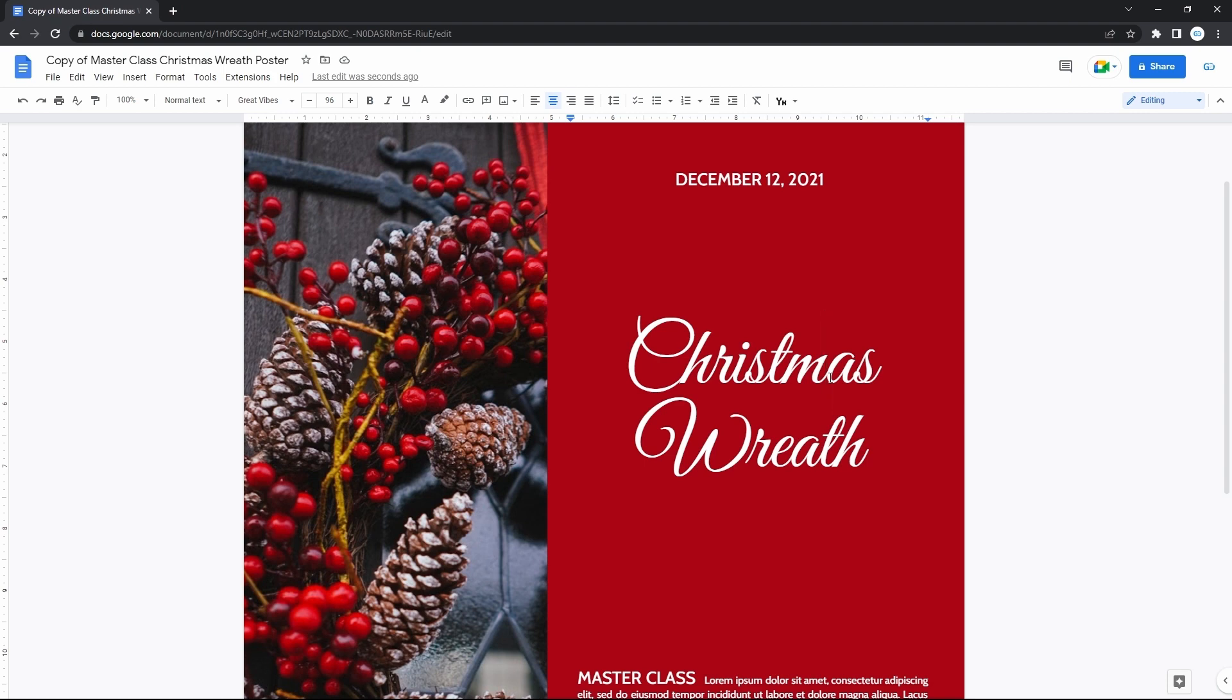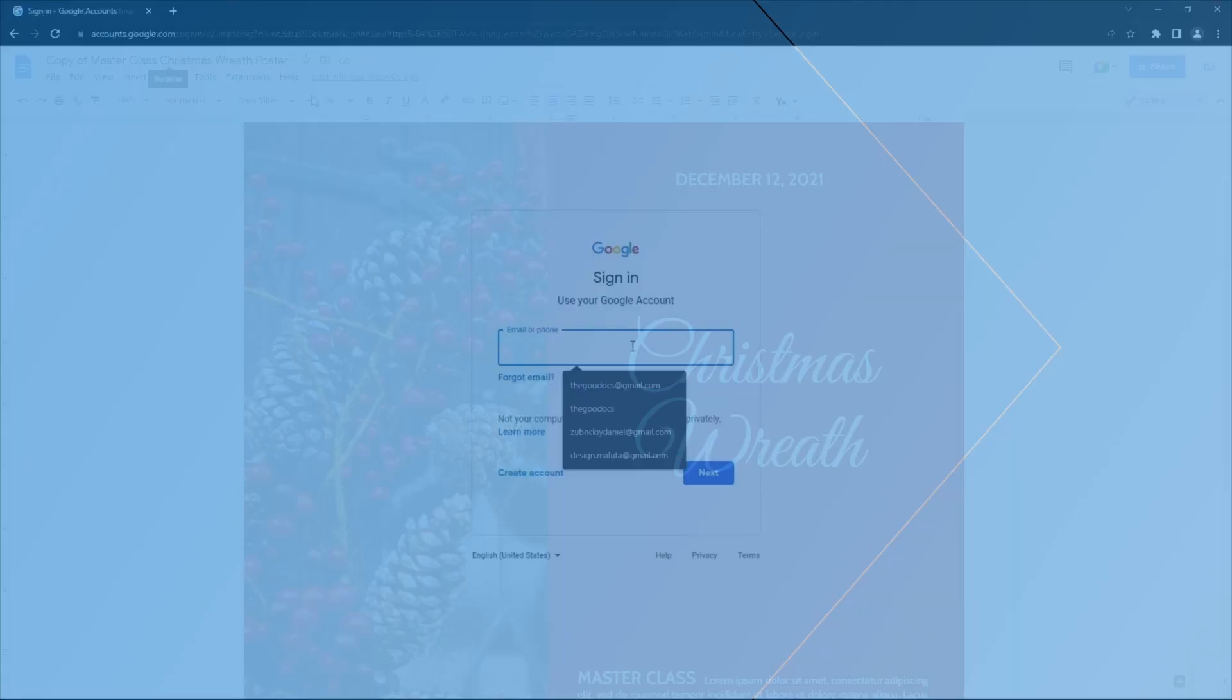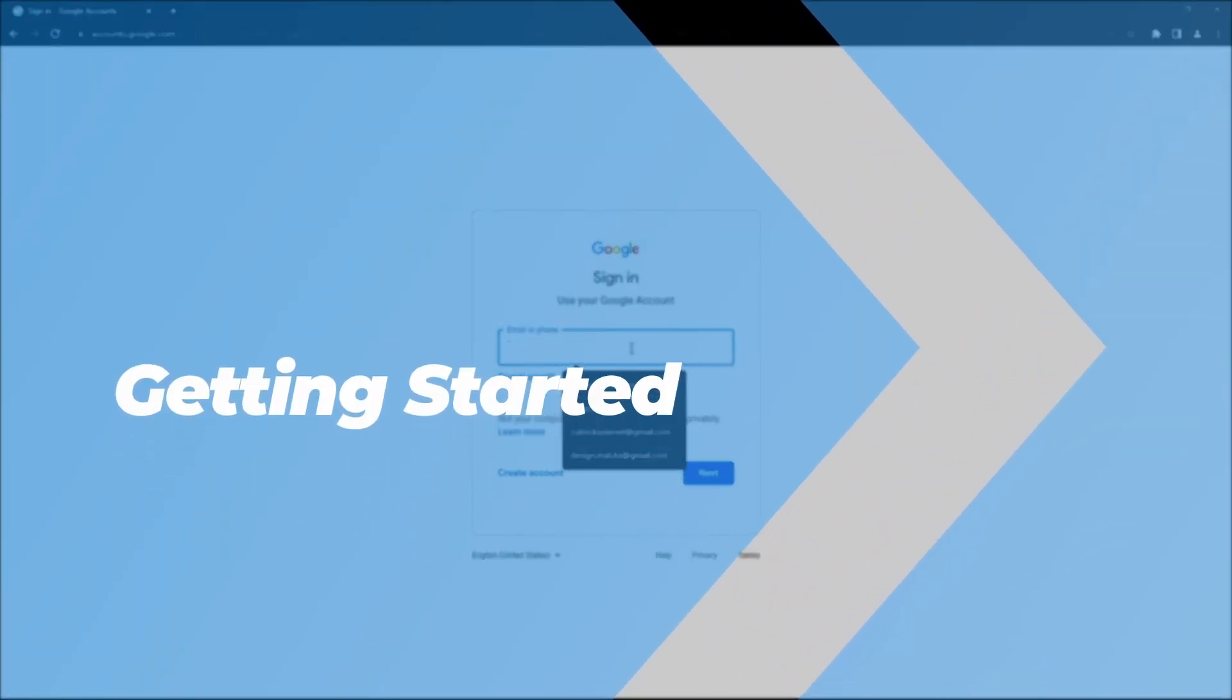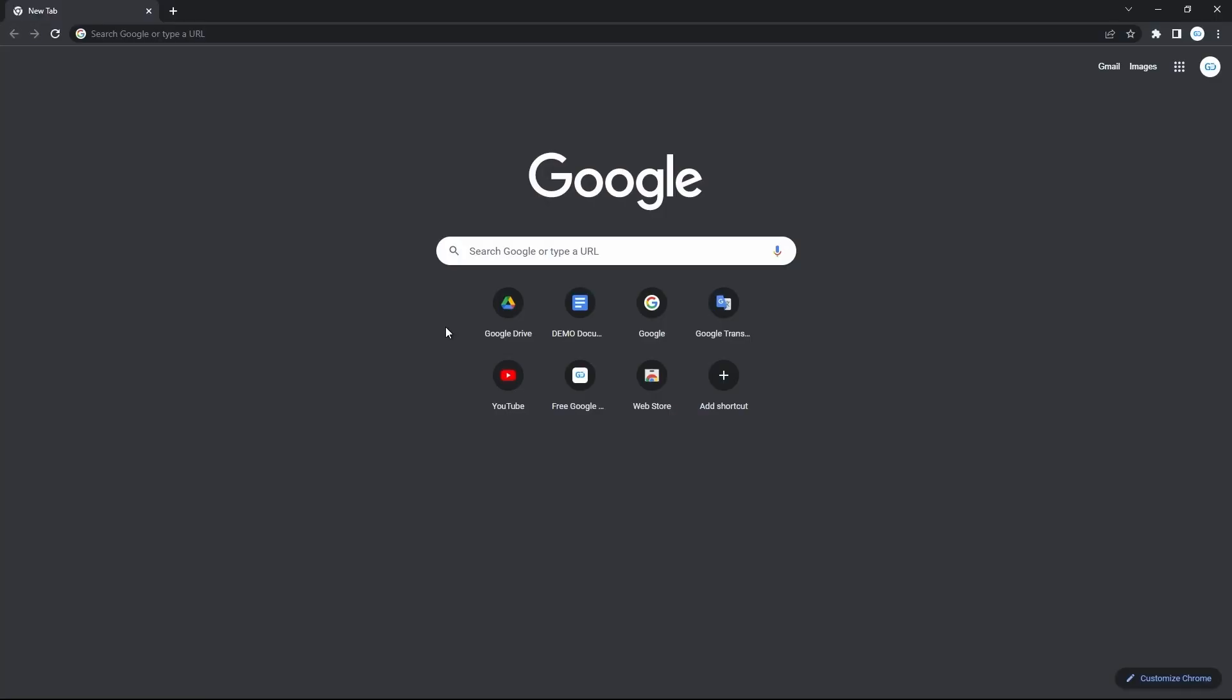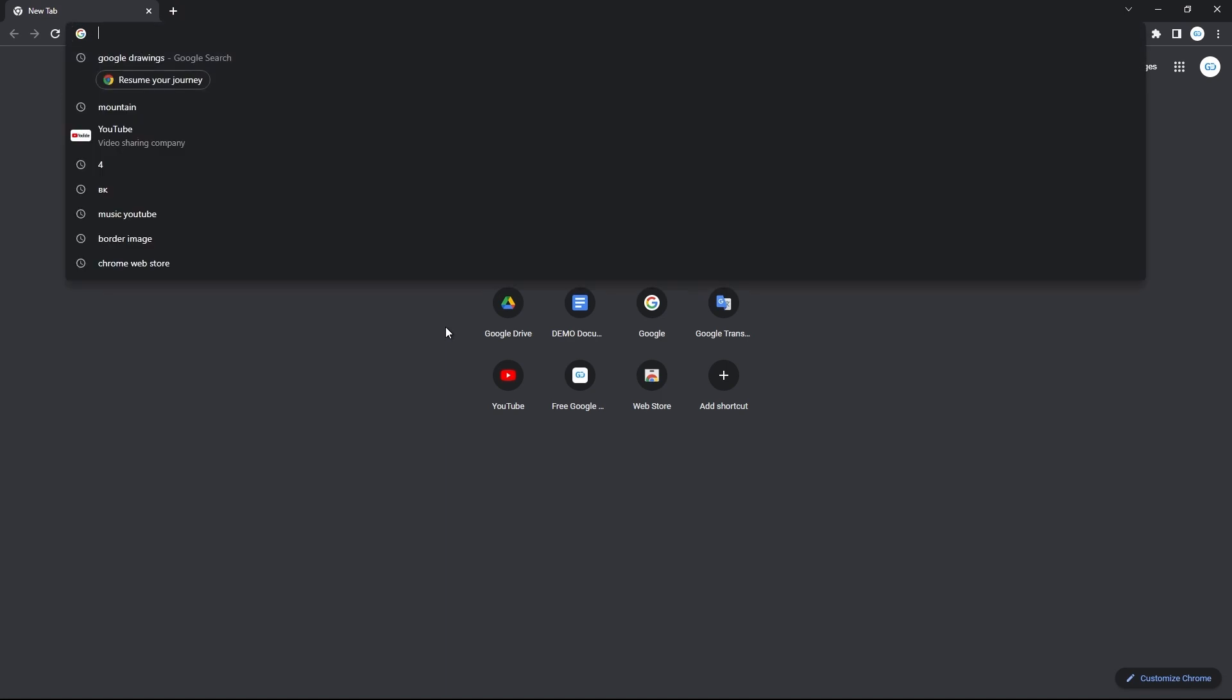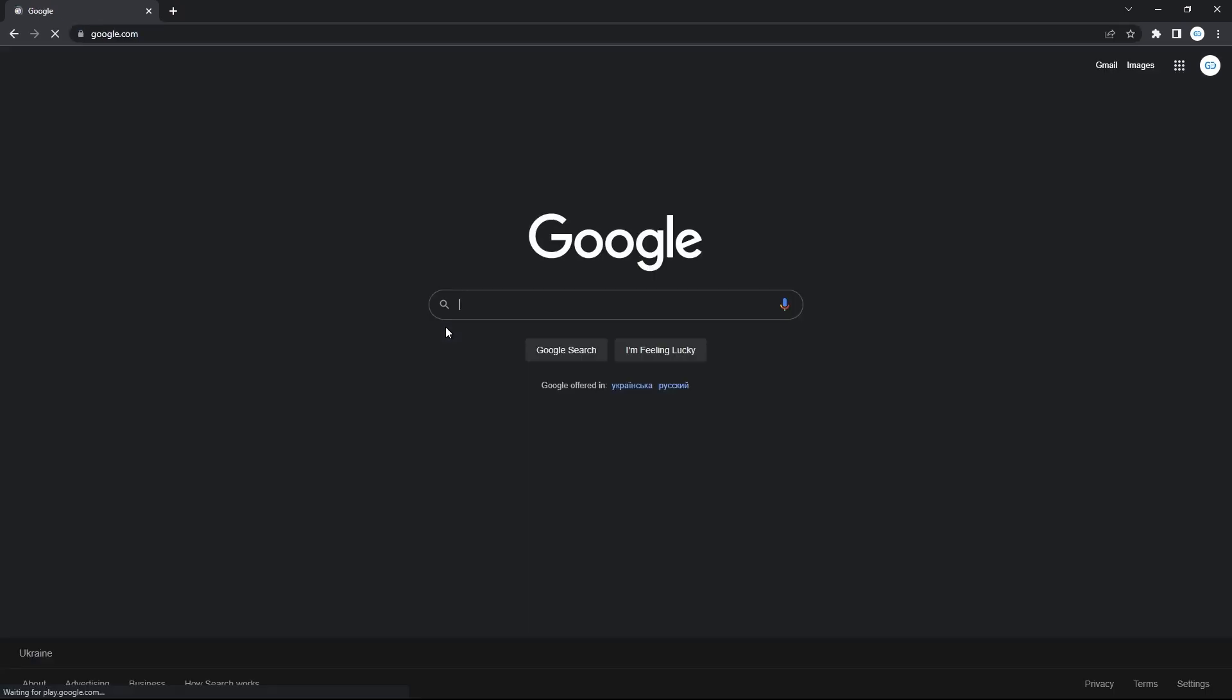Here, we're getting a poster template for Google Docs from the web and then editing it. First up, make sure you are signed in to your Google account. The simplest way to check that is to go to google.com.